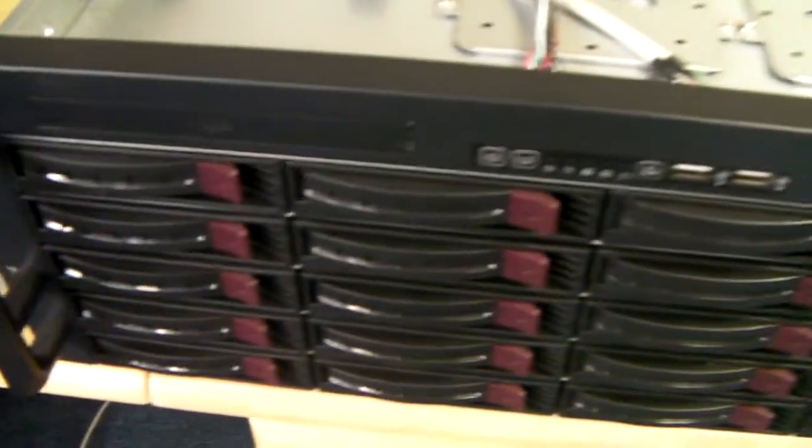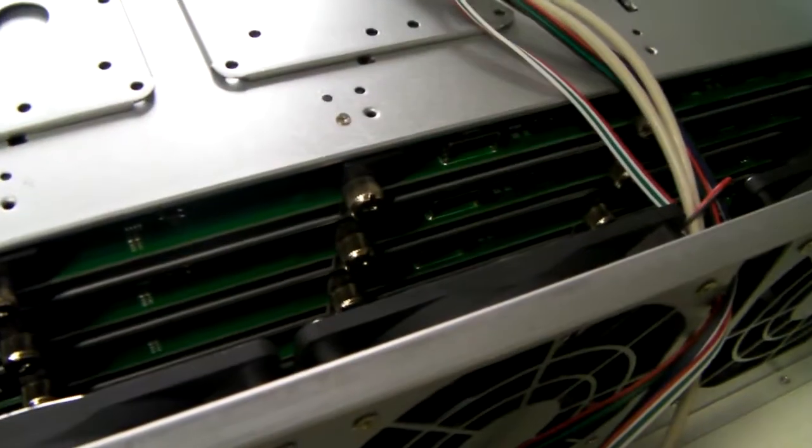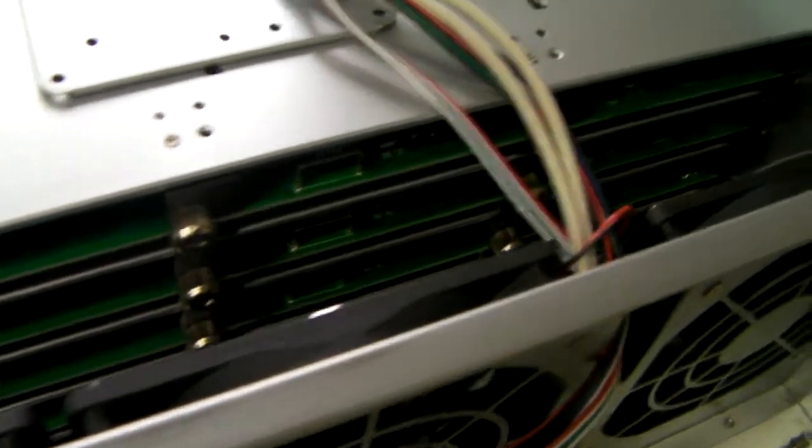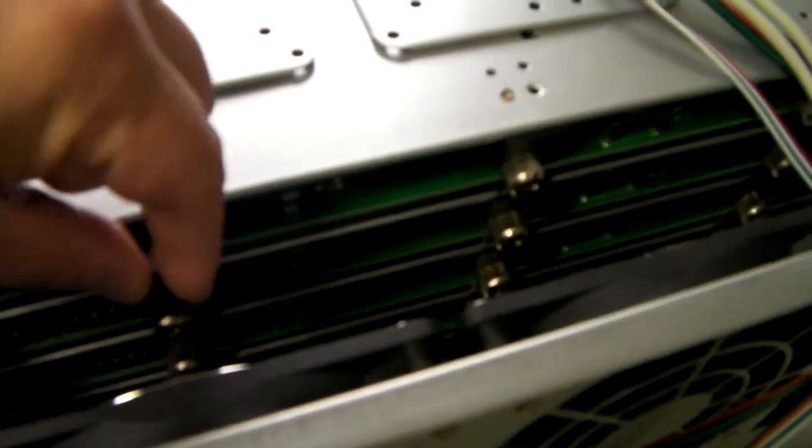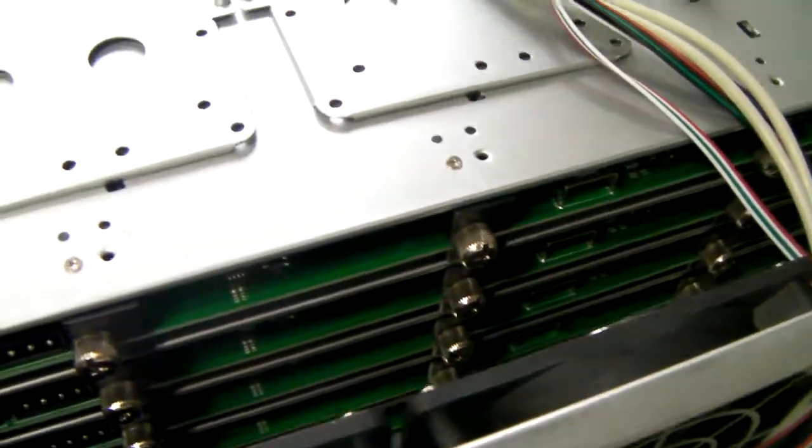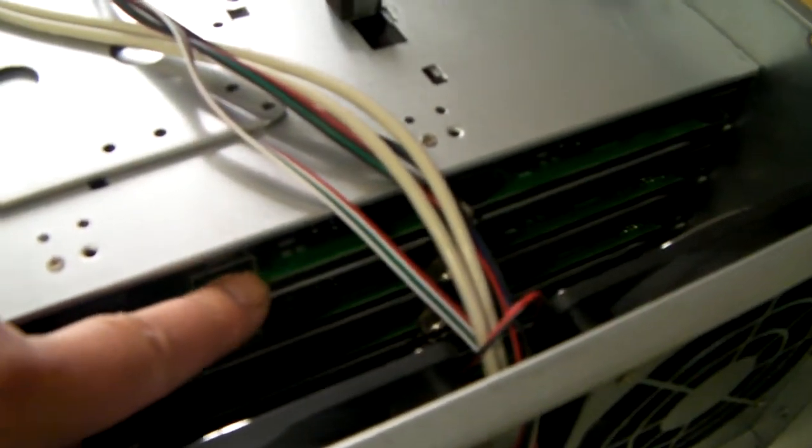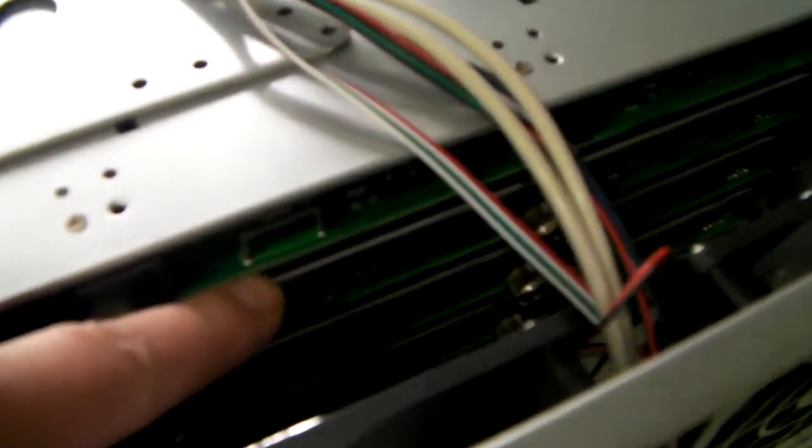Behind the hot swap caddies shown is what's known as a backplane. There are five of these backplanes which are easily removable in case of problem by these thumb screws. And each backplane has what's known as a mini SAS connection.